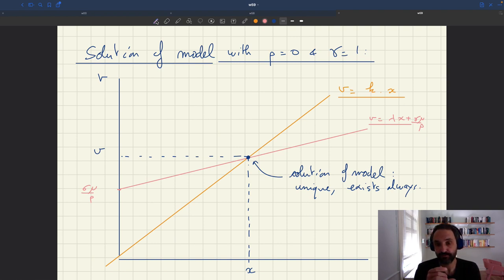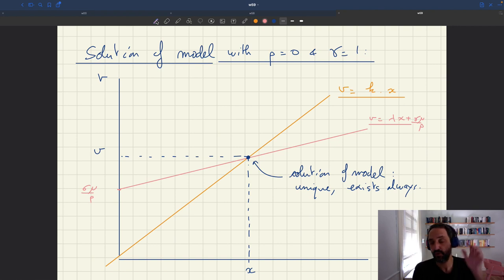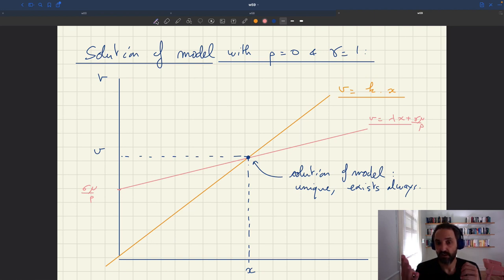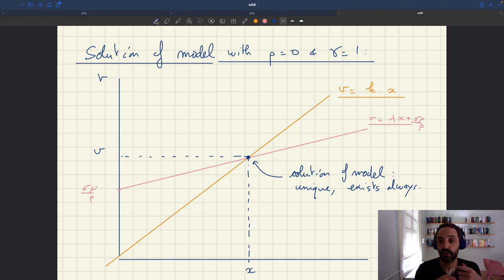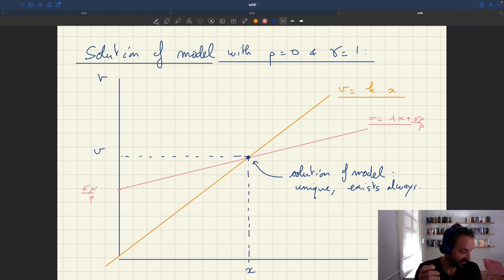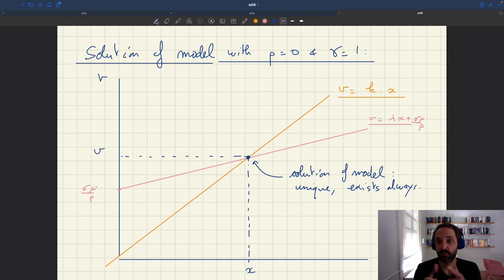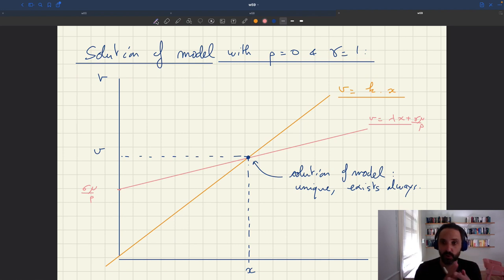One way around that is to have a statistical agency that announces a forecast for tightness and people believe it. If the agency's goal is to be correct — otherwise they get fired — the agency is going to find the intersection of these two lines, announce tightness x, people do the best they can given x, and x is indeed going to be realized. The intersection gives you the tightness and number of visits; the agency is correct, and people were right to believe it.